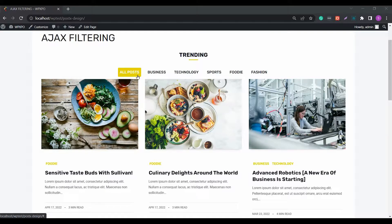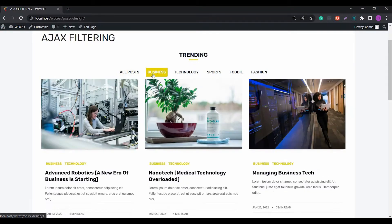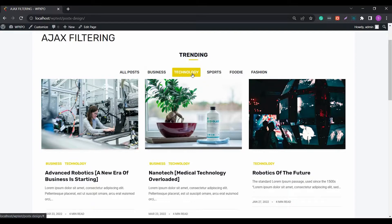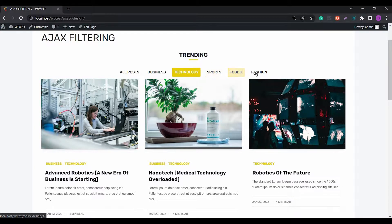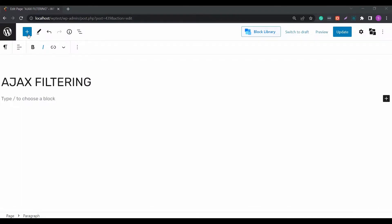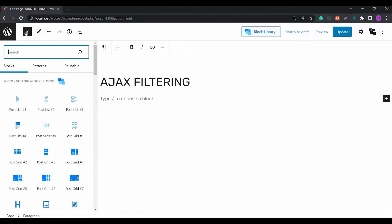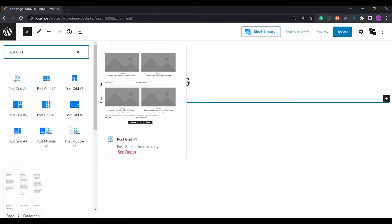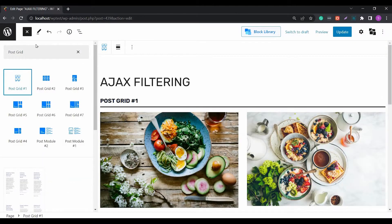The PostX AJAX filtering allows users to help readers find posts based on the post category, post tag, or format. It lets users find the right posts they are looking for. You have to import a ready-made block to a page.